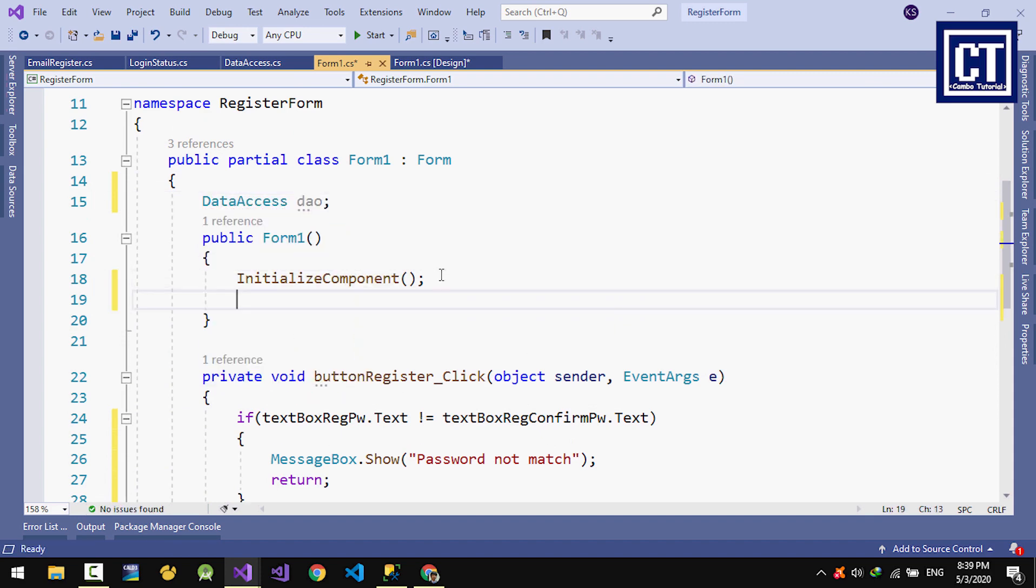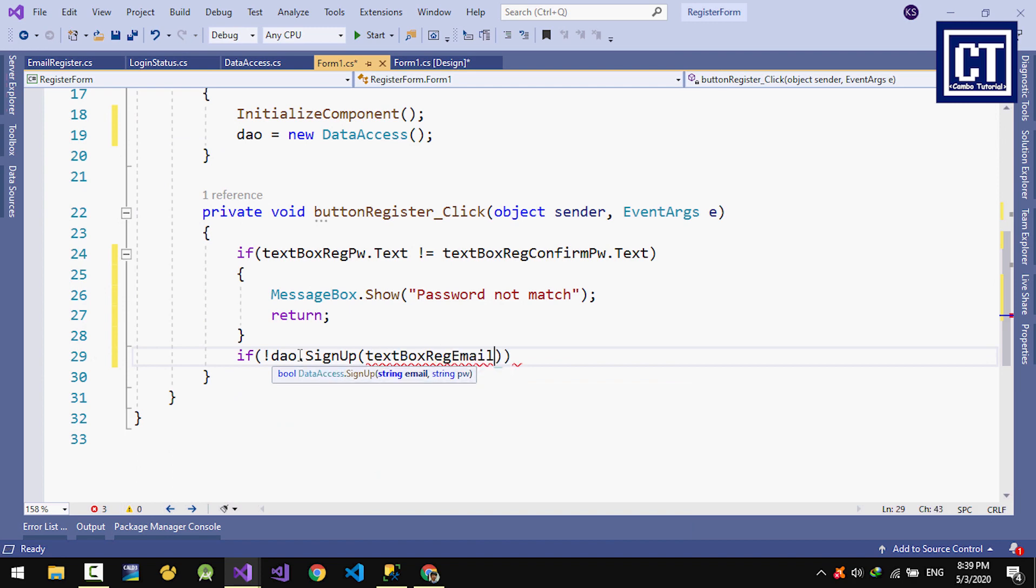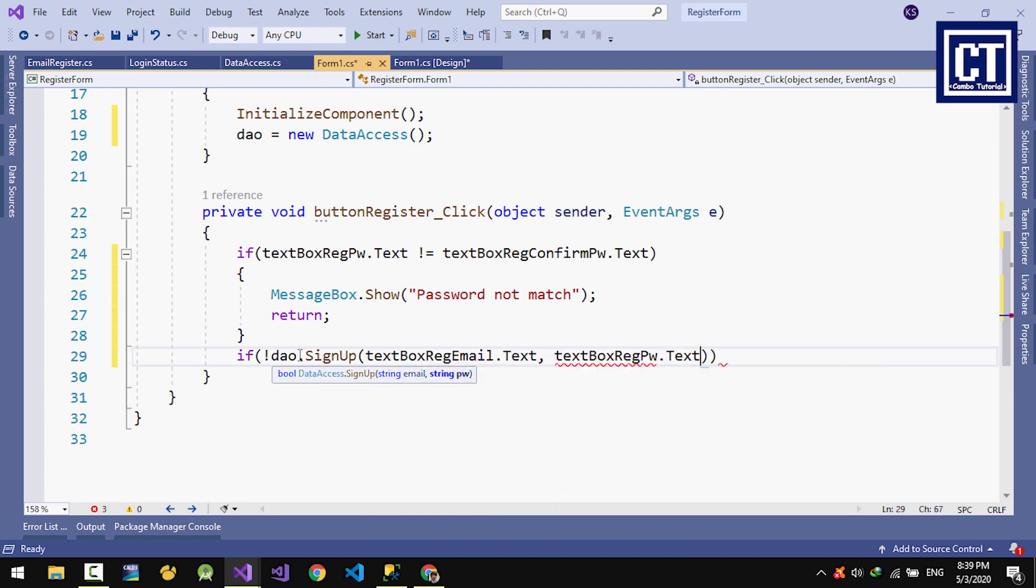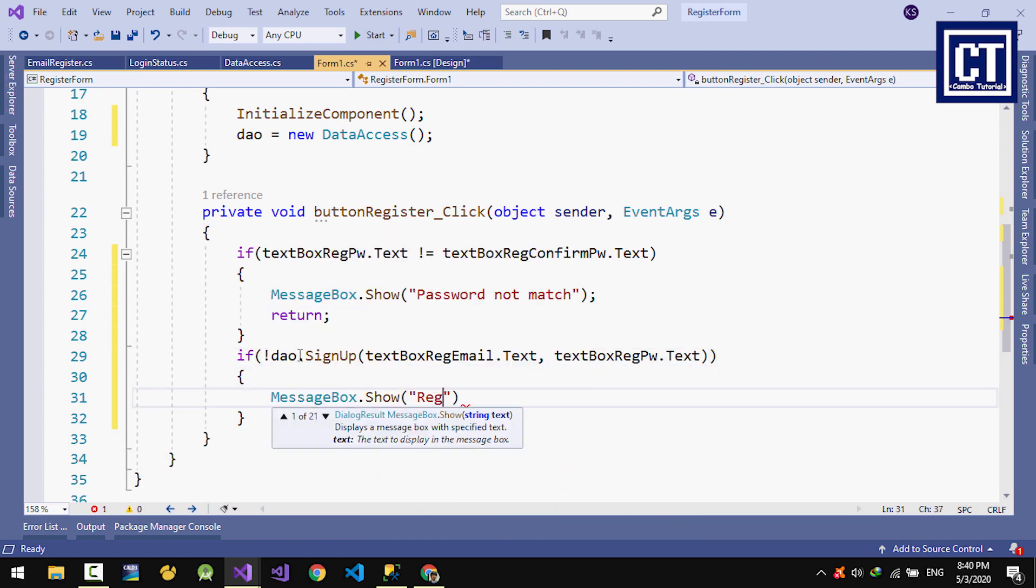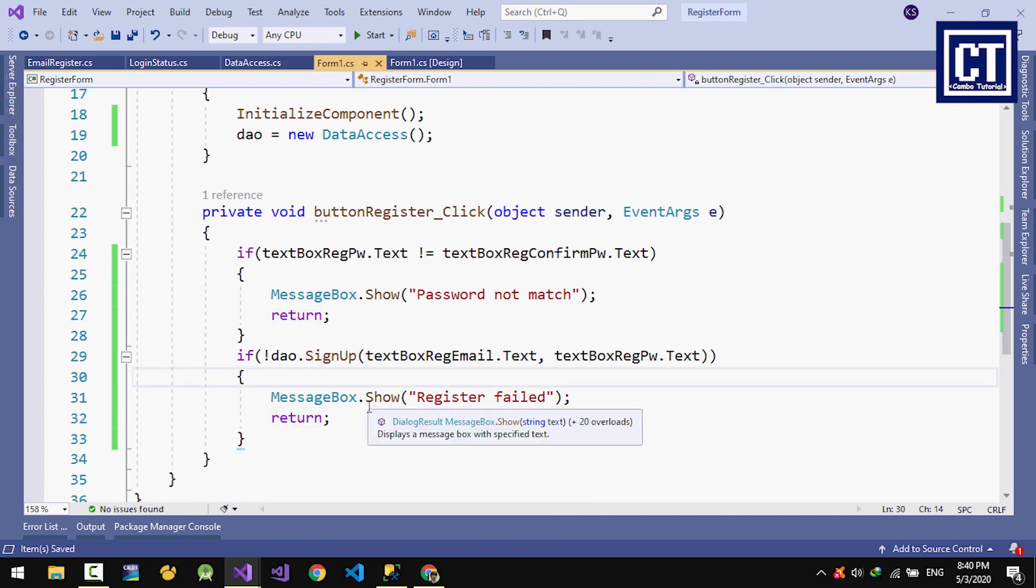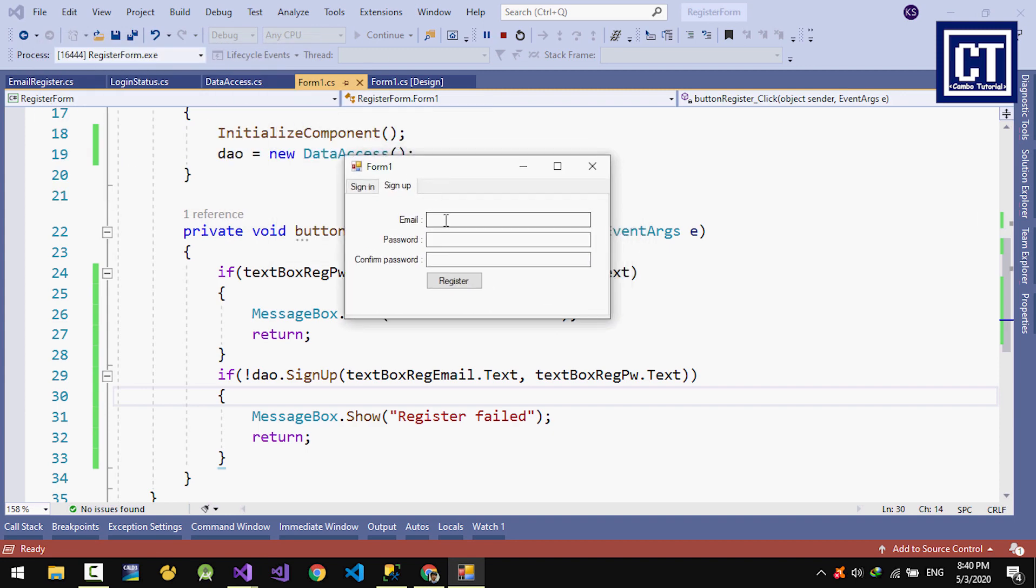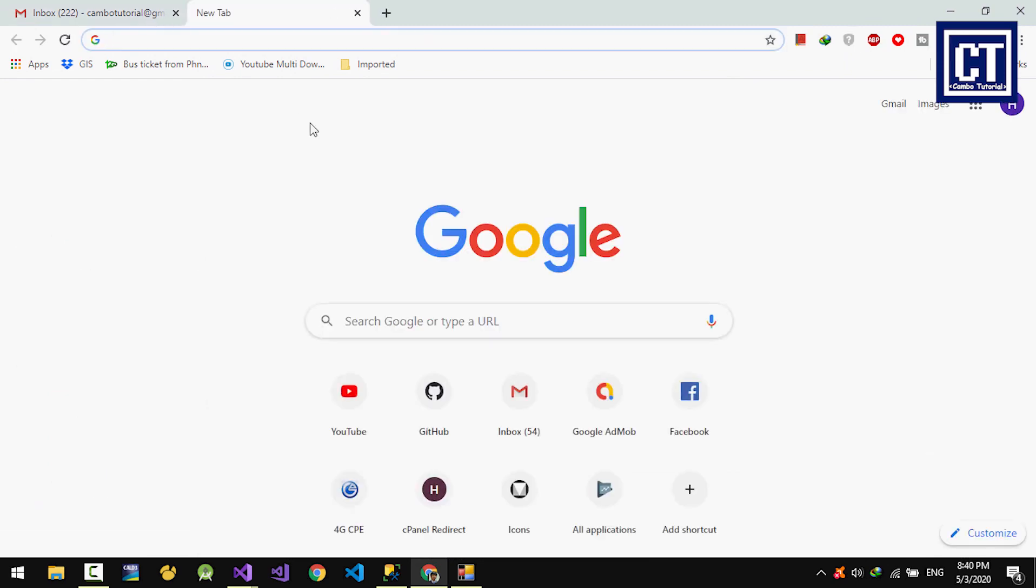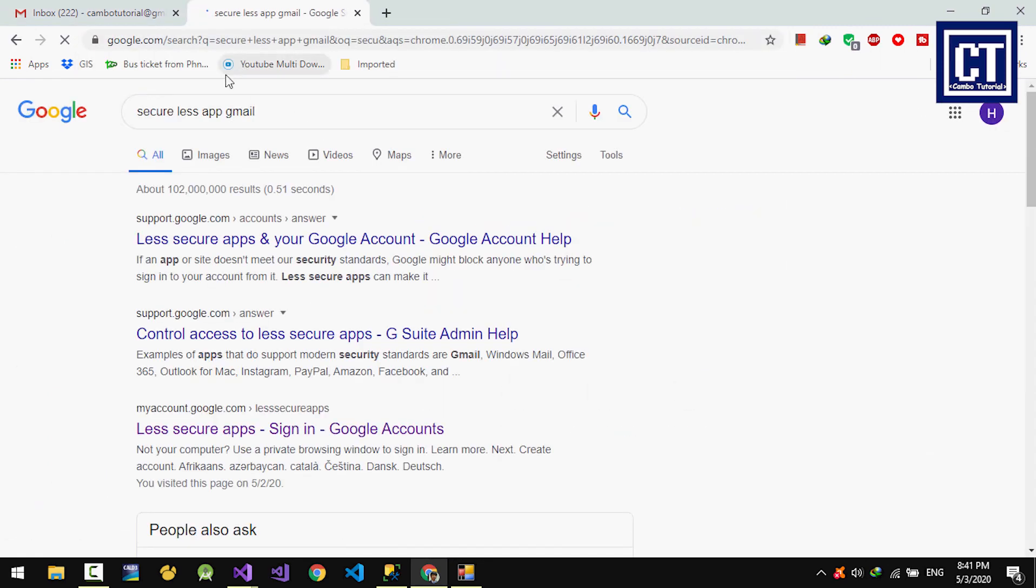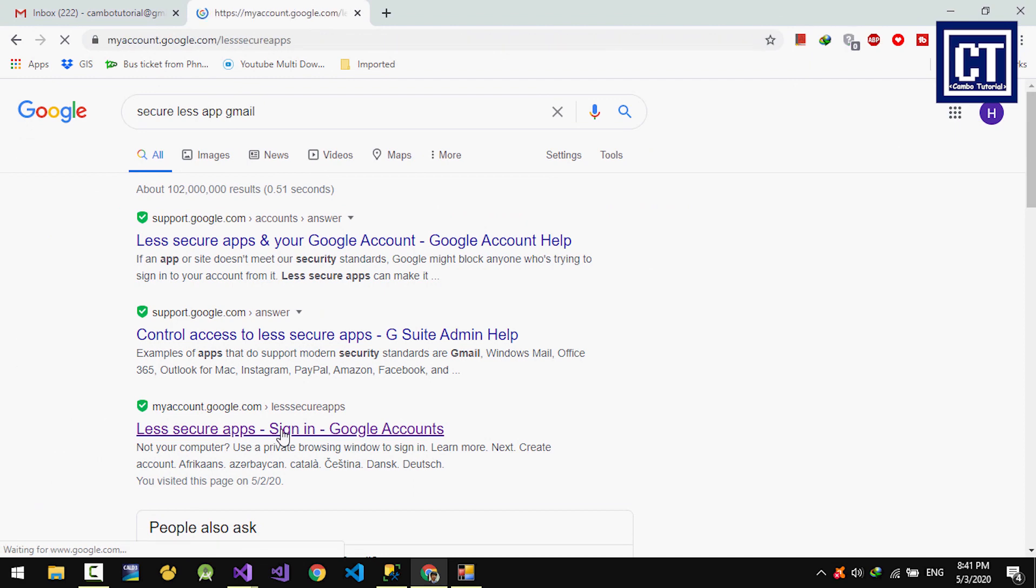Now let's test it. I'm going into registration and register. Let me open my email. Now it's sending to my email. If you can't send an email from this application, you have to enable allow less secure apps and turn that on.